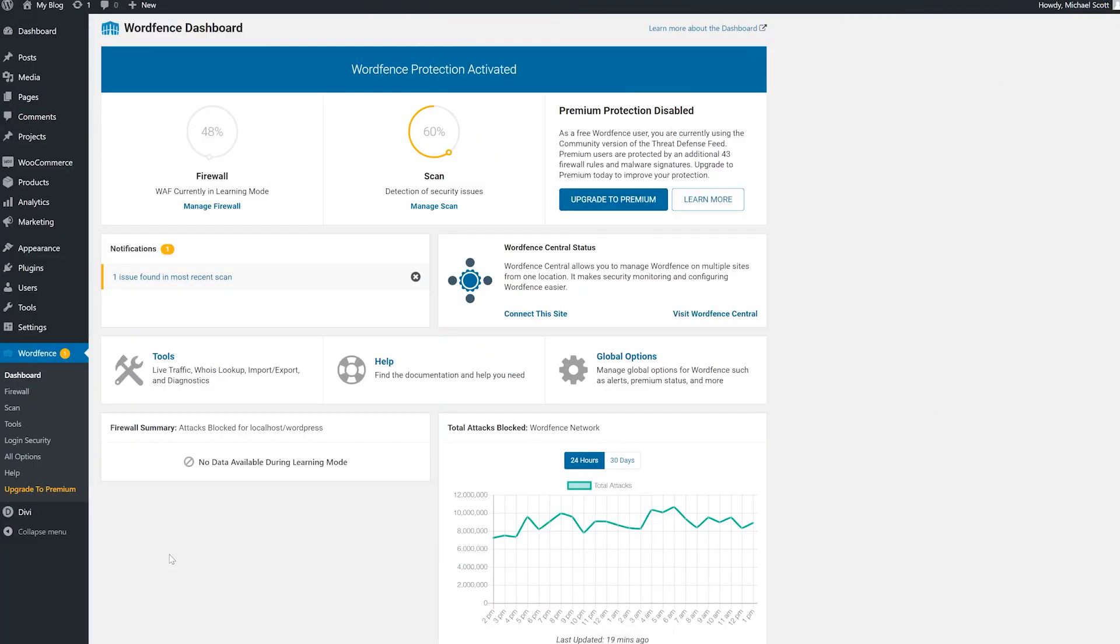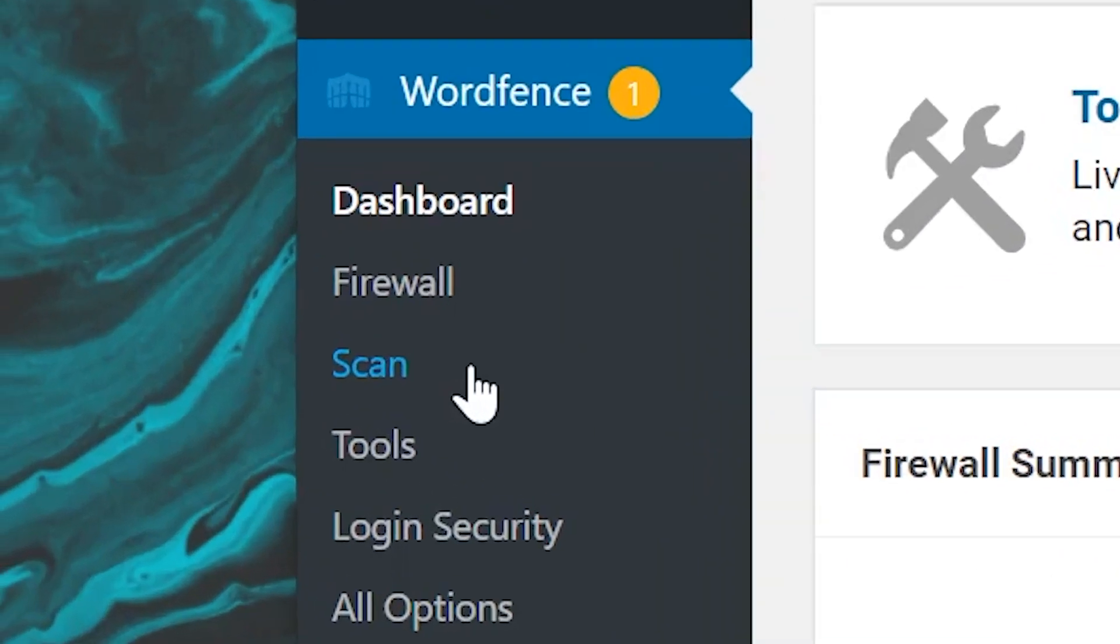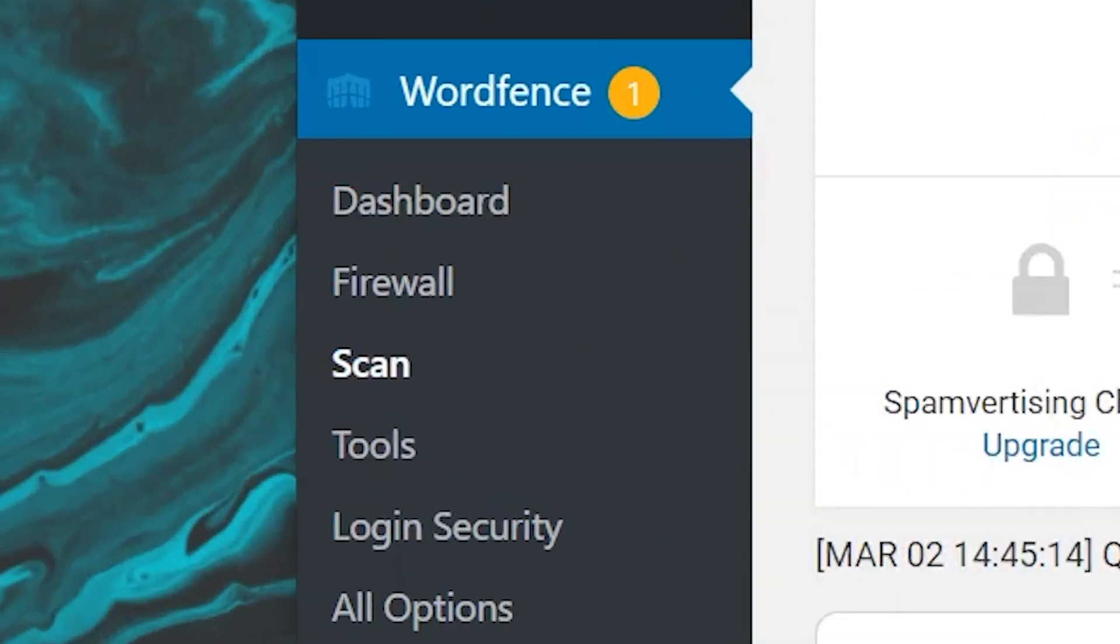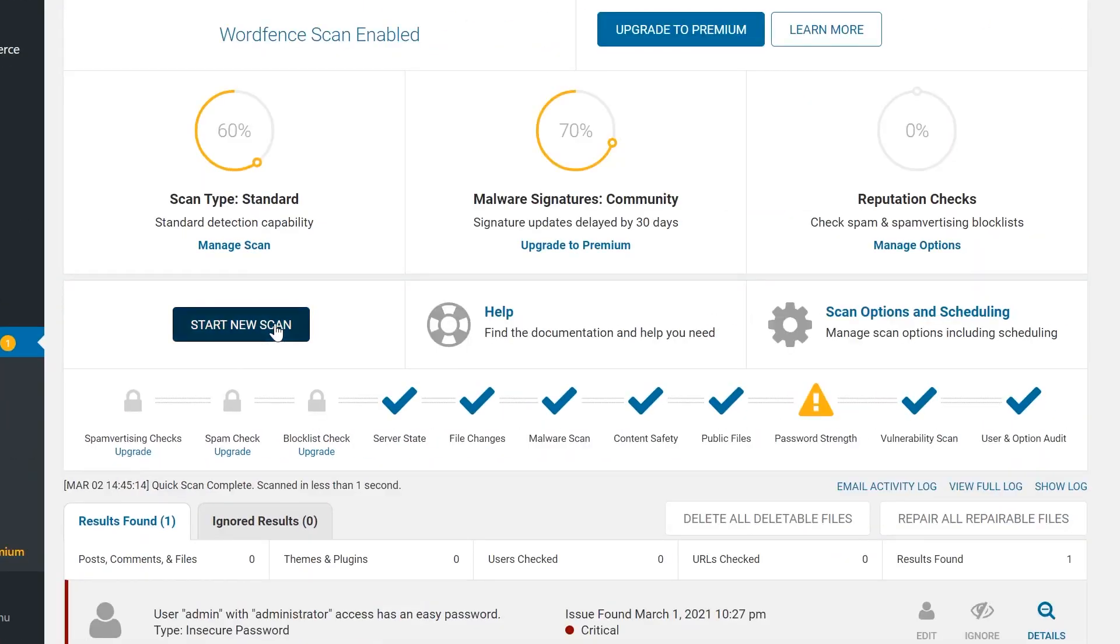With the plugin installed and activated, go to WordFence, scan, and then press start new scan.